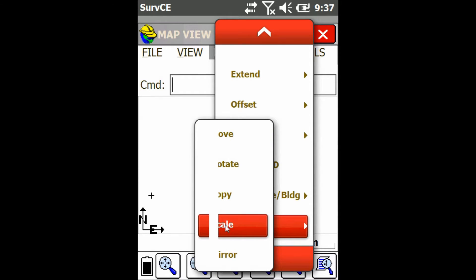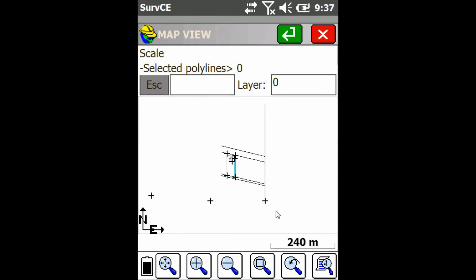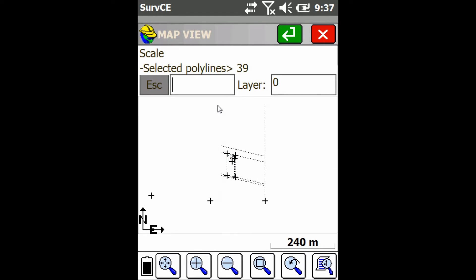Now what that's going to do is ask me to select the polylines I want to scale, so I'm just going to click and drag to select these polylines here. Then I'm going to press the enter button.